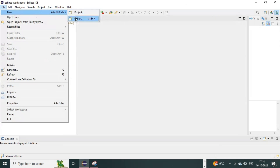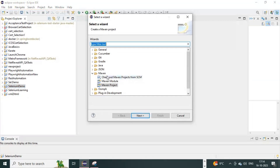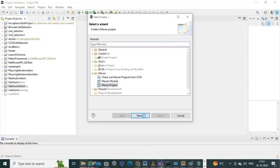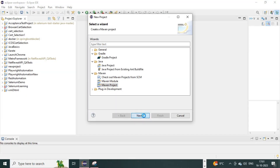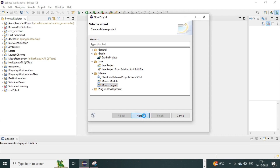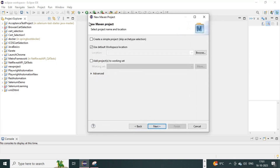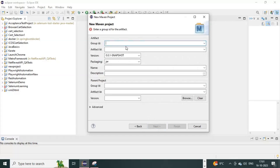To open the project creation wizard, search for Maven and select Maven Project. Click Next. Choose the Create a Simple Project option and click Next. Fill in your project details including the Group ID and Artifact ID, then click Finish.